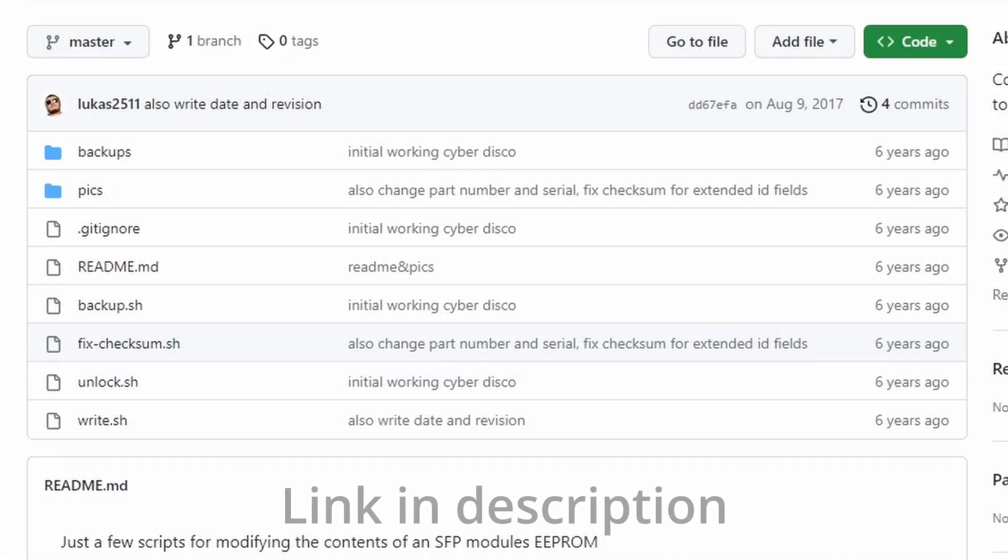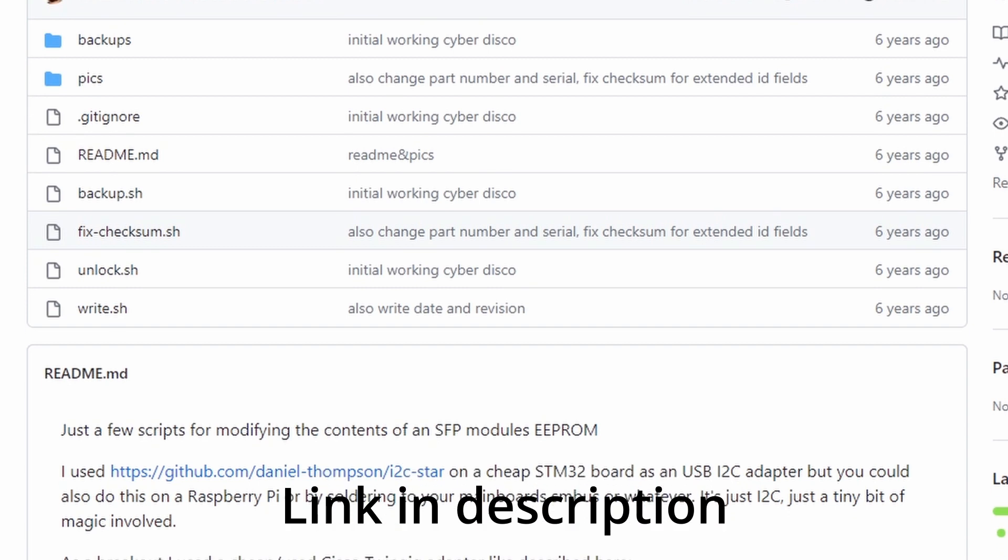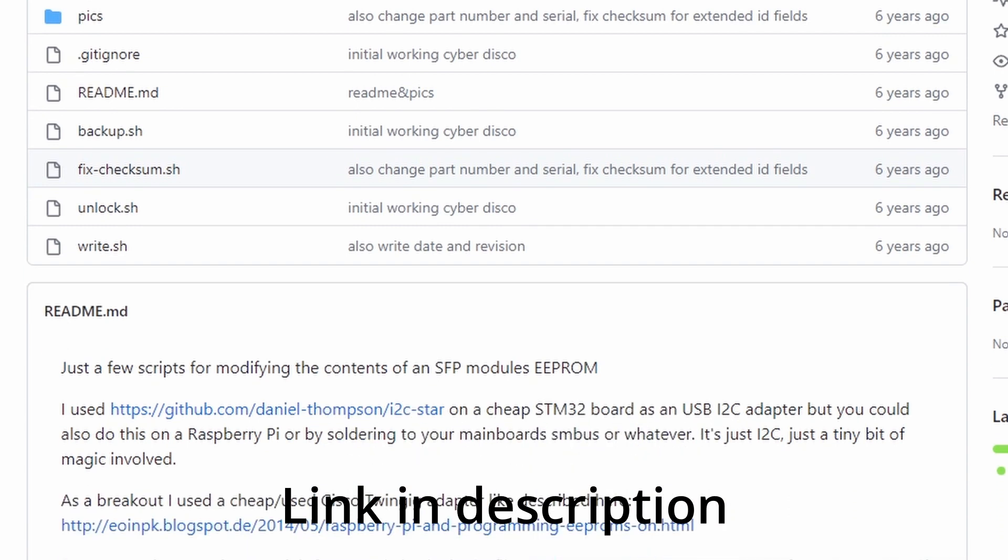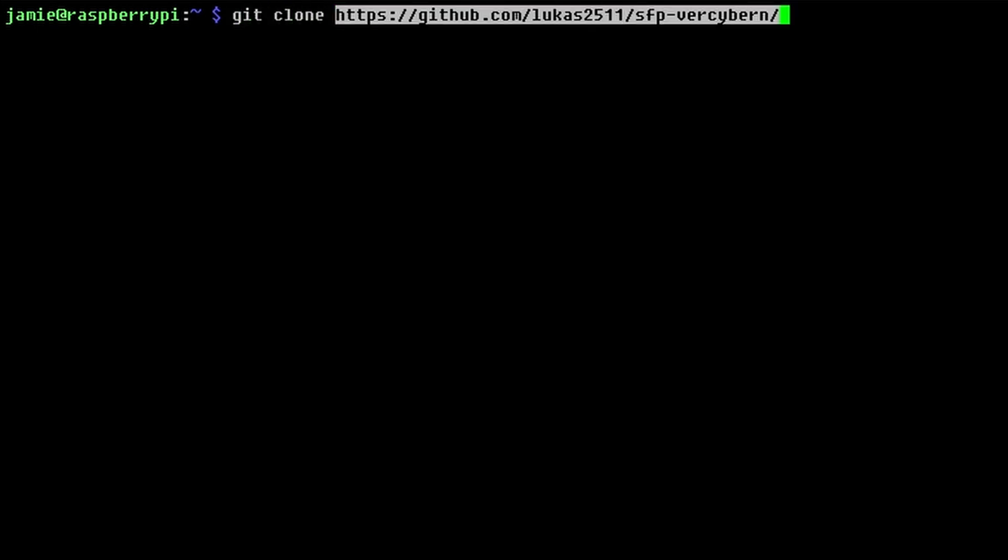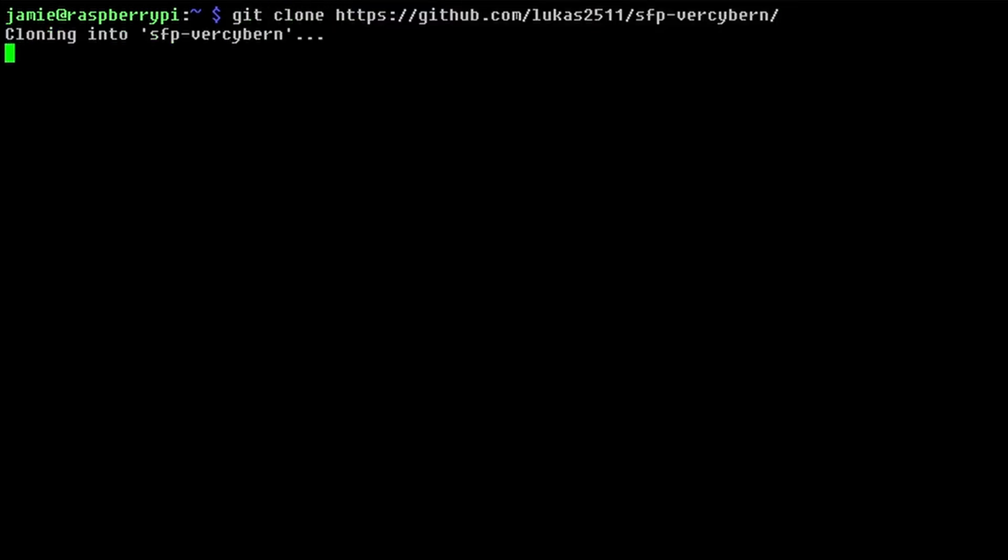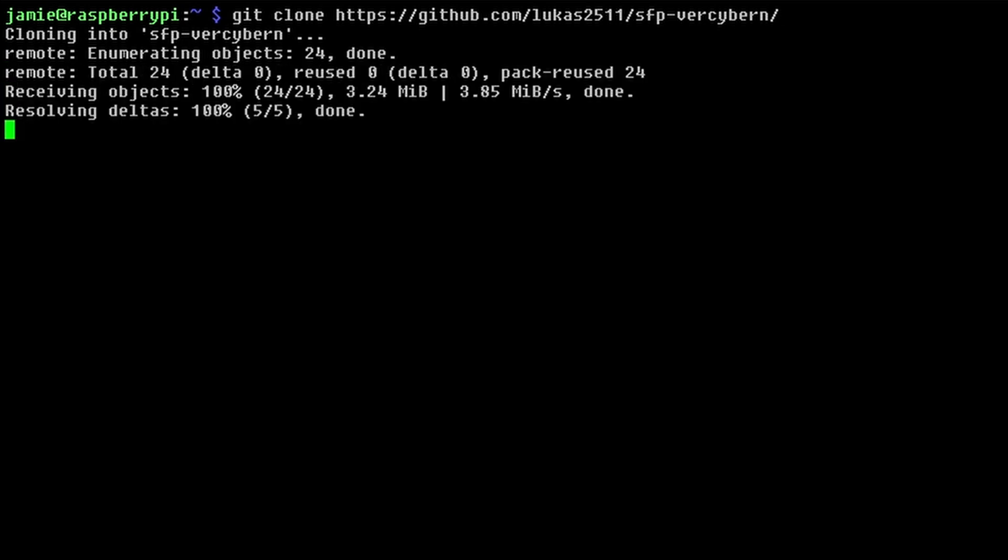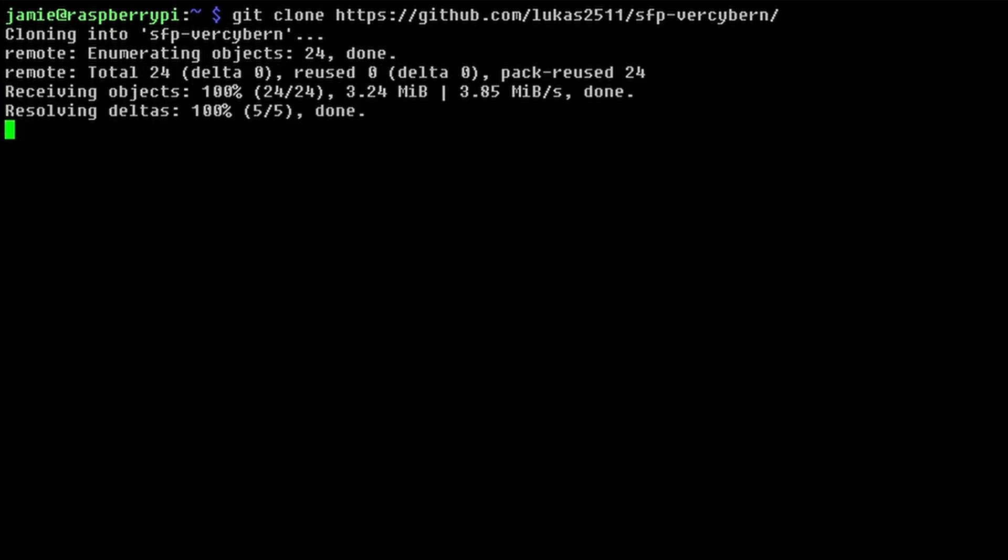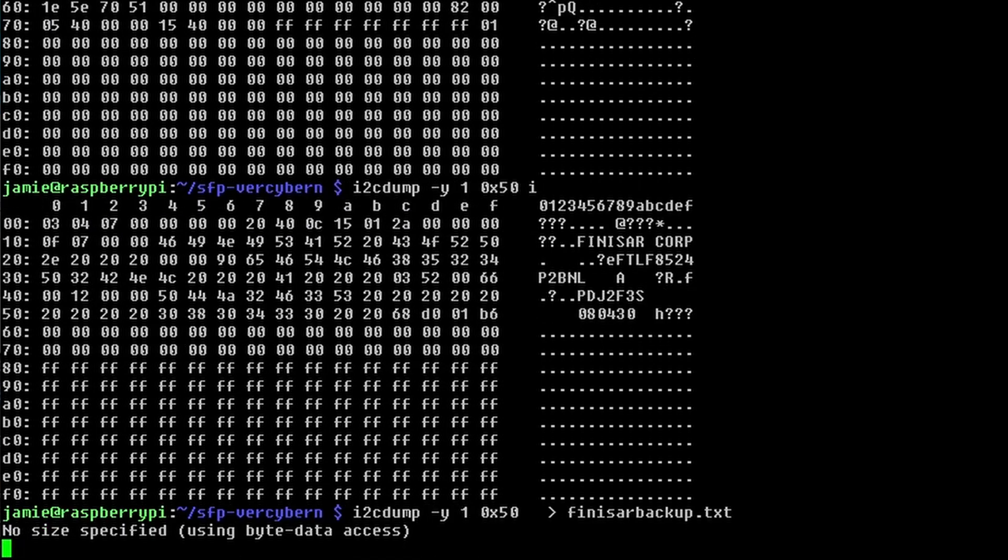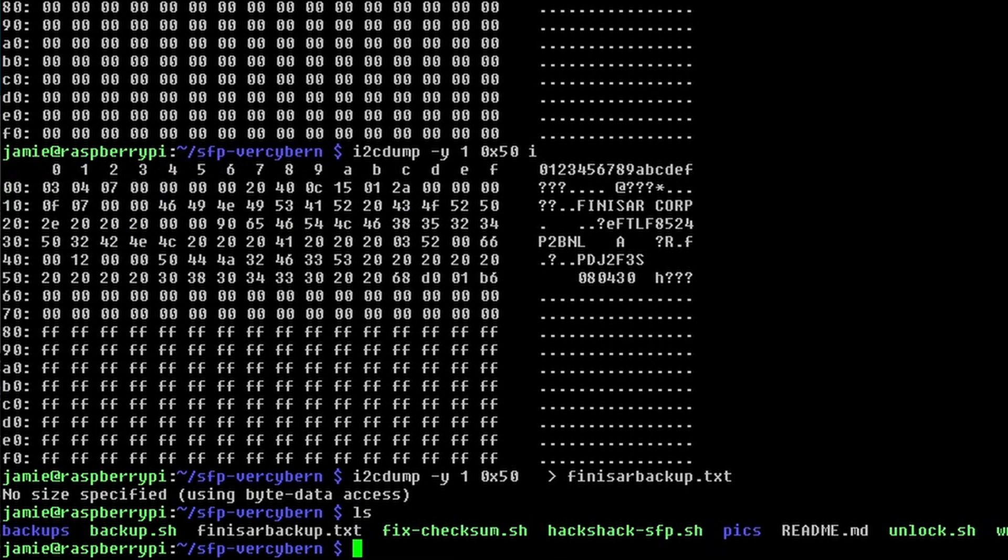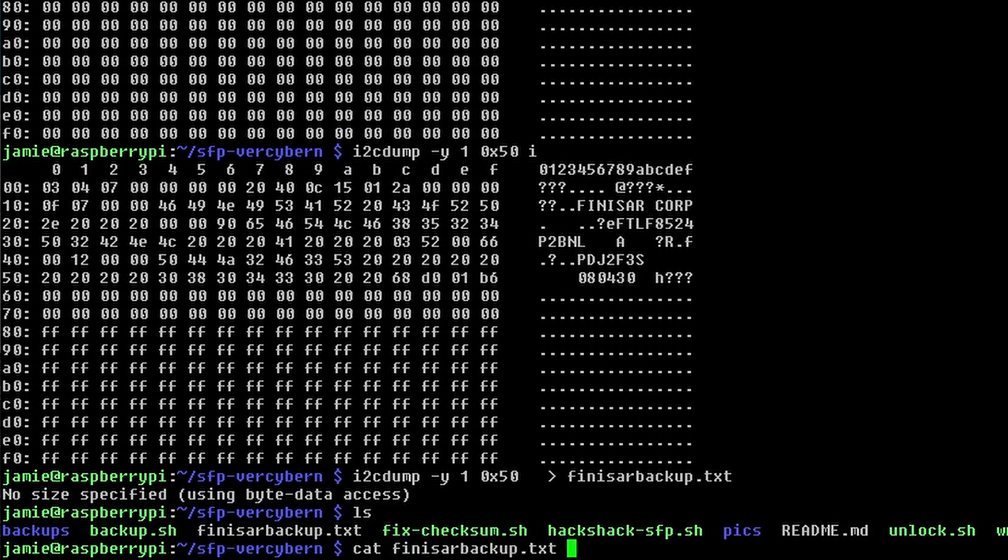I found this GitHub repository from a user named Lucas2511 and he had some pretty good looking scripts for messing with I2C stuff. I went ahead and grabbed that from GitHub and pulled it down to my Raspberry Pi so I could check out his scripts. I then switched SFPs to put the non-Cisco FinnisR in that I was going to experiment with writing to. And I used this command to make a backup of it and just running cat here to make sure I had that.